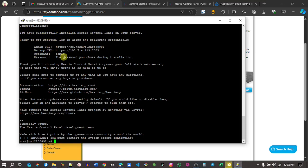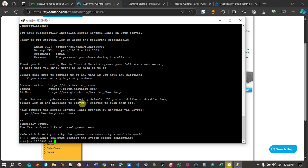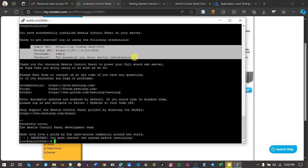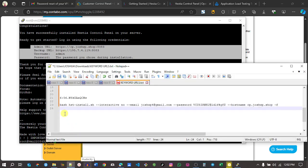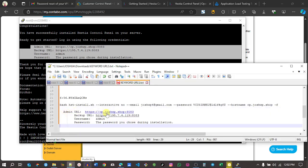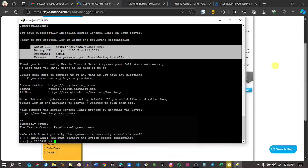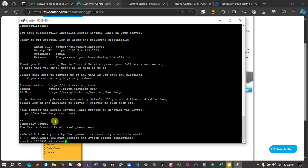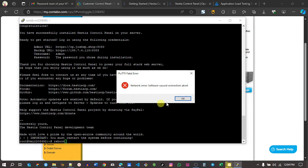You can highlight this. Remember when you highlight something on PuTTY, it automatically copies itself to the clipboard. Then you can paste it on a Notepad or Word document. The next thing we need to do is reboot our server. Just type reboot and click enter. Give it around 5 to 7 minutes to reboot to make sure everything goes alright.